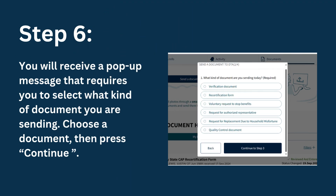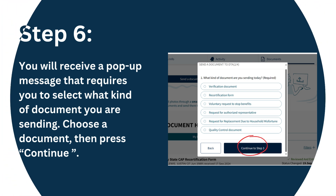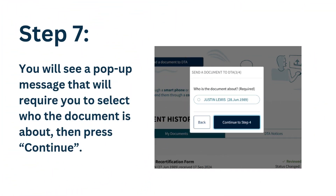Step 6: you will receive a pop-up message that requires you to select what kind of document you are sending. Choose a document, then press continue. Step 7: you will see a pop-up message that will require you to select who the document is about, then press continue.